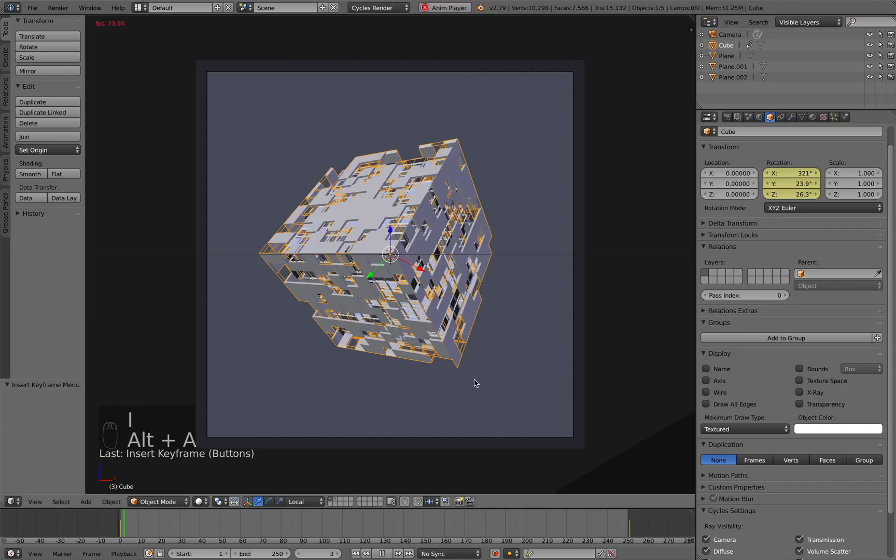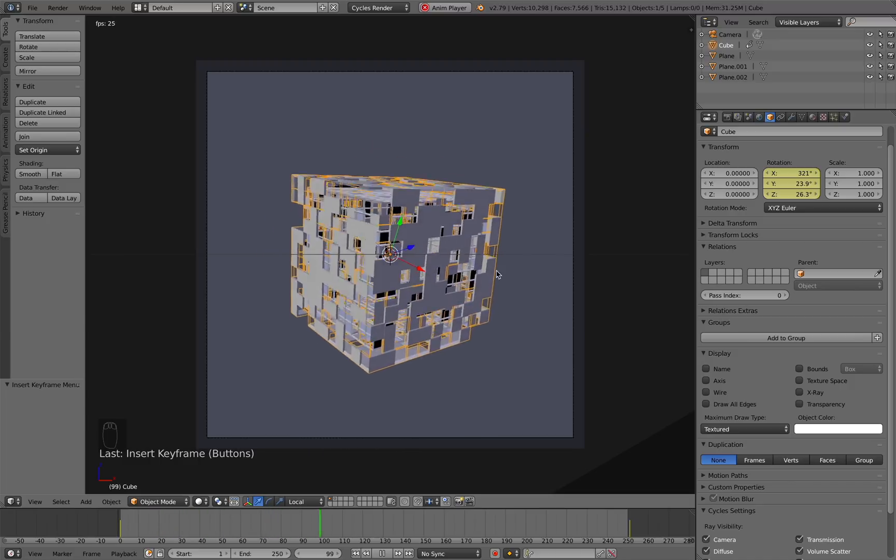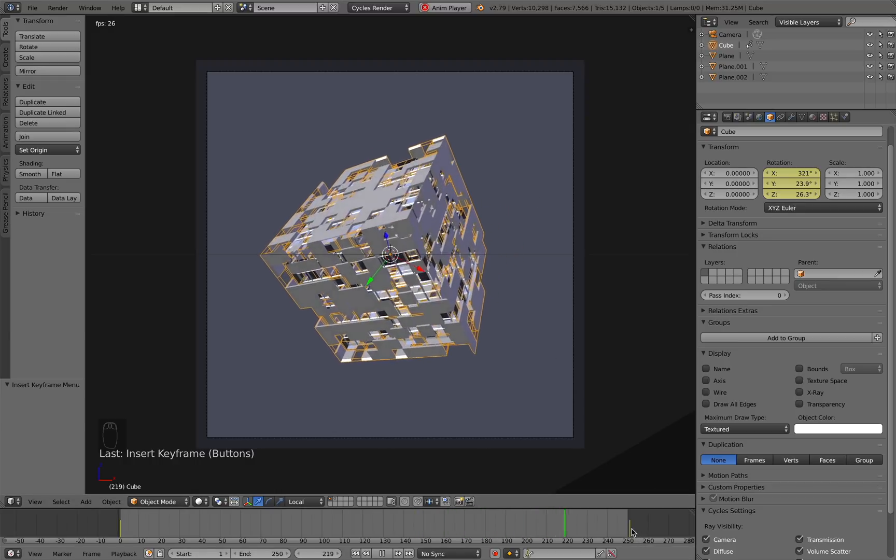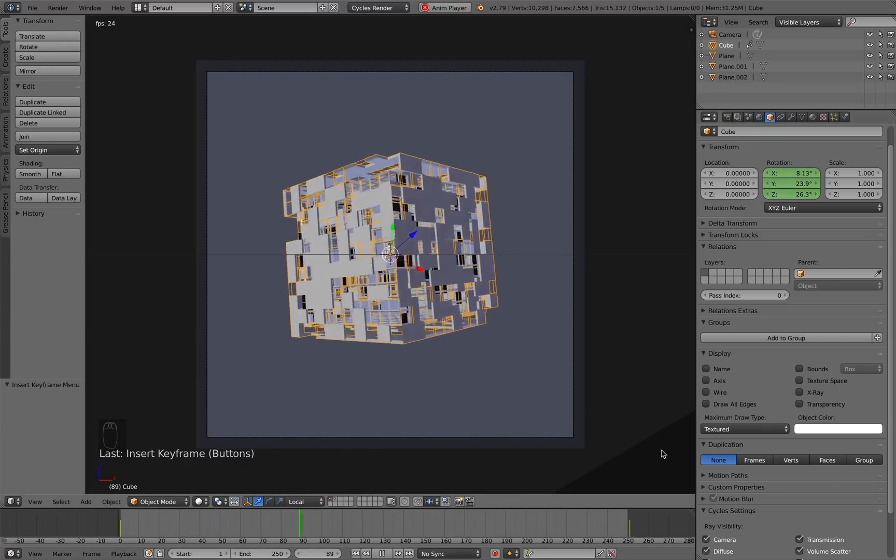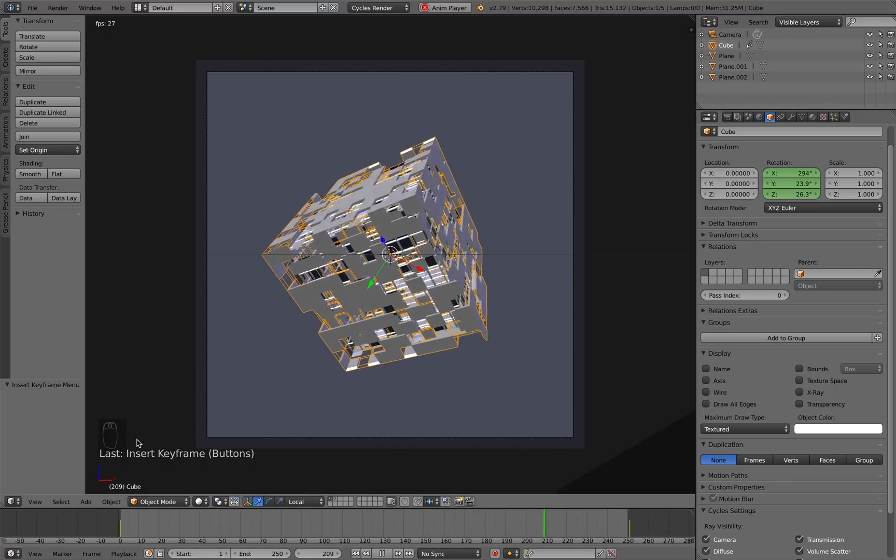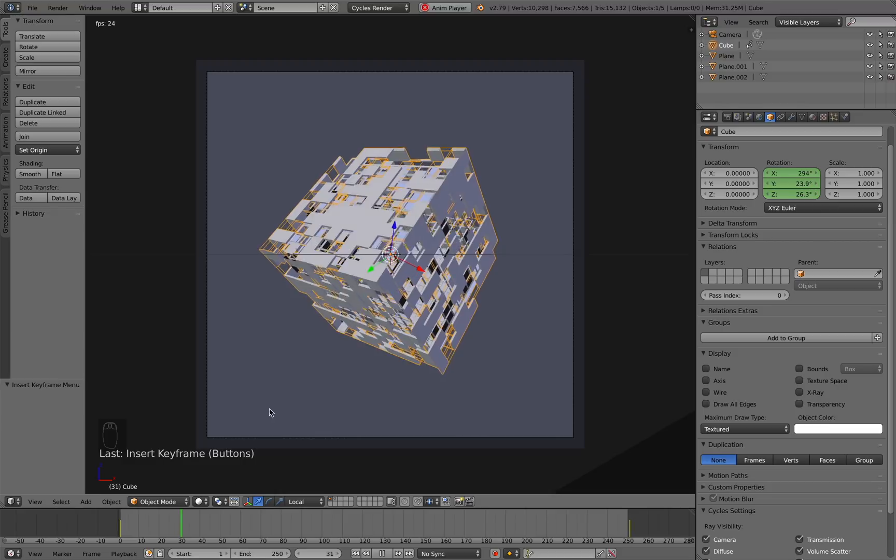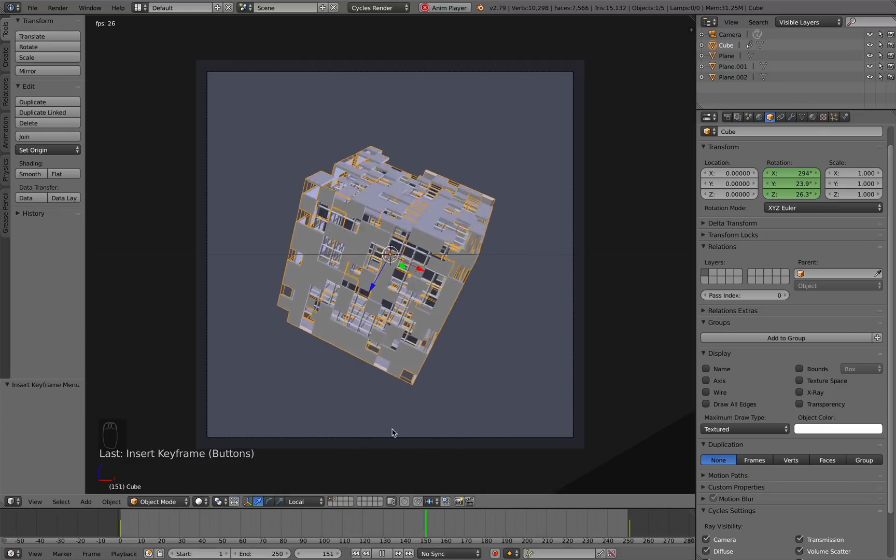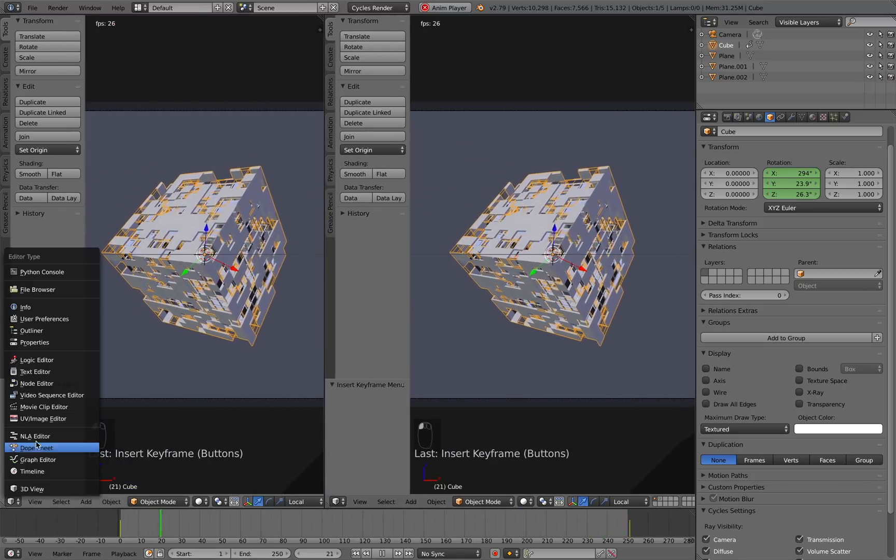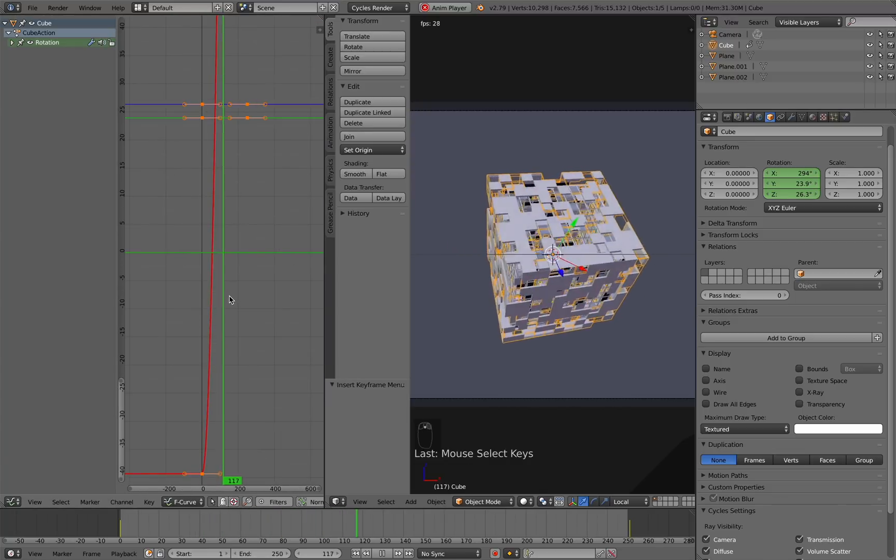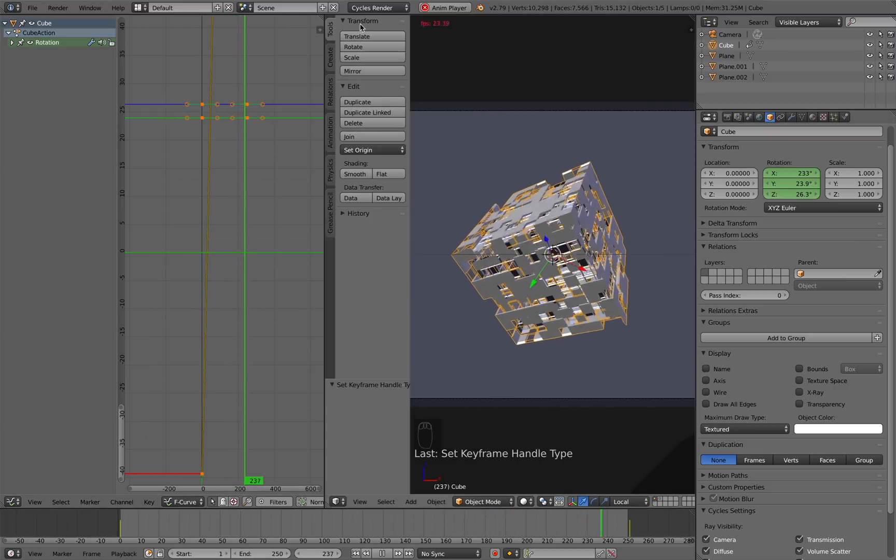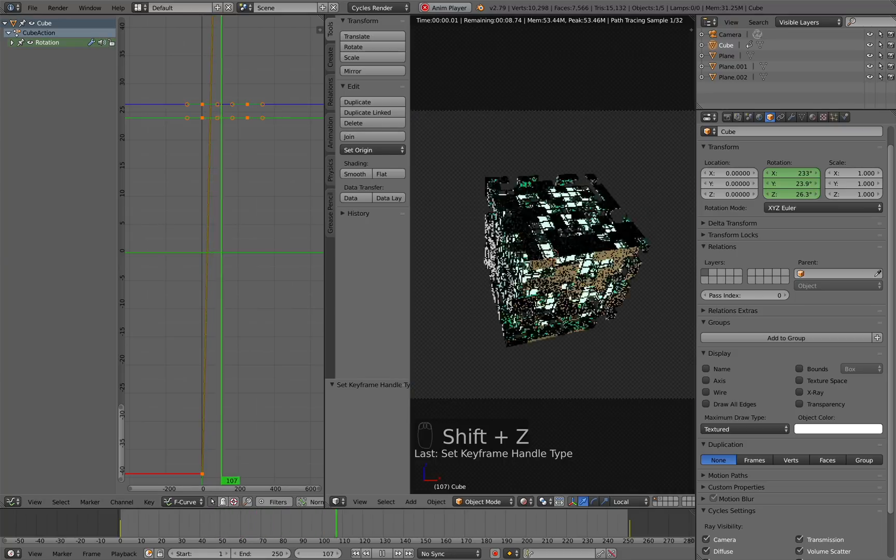Now if we press Alt-A to play our animation, you can see that it's rotating around. By the end of the animation, it will have rotated around completely once. The reason we put this keyframe one frame extra is so that way there's no stuttering in our animation if we wanted to loop it. Because now, if it just plays like this, it loops perfectly seamlessly. One other thing you'll notice is that it slows down and speeds up towards the end of the animation. To fix that, we're just going to open up the graph editor over here. With everything selected, we're going to press V and click Vector so that the speed is linear.